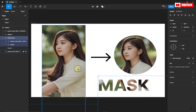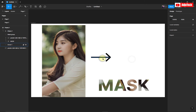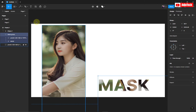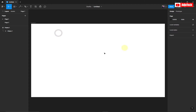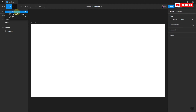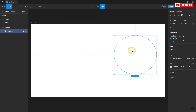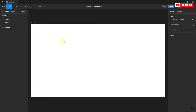First of all I'm going to delete everything I have here. Let's leave the frame and work on that. If you don't know how to create a frame, go to the top, click here and select Frame or press the F key on your keyboard as the shortcut, and you can draw any frame you want on your screen.